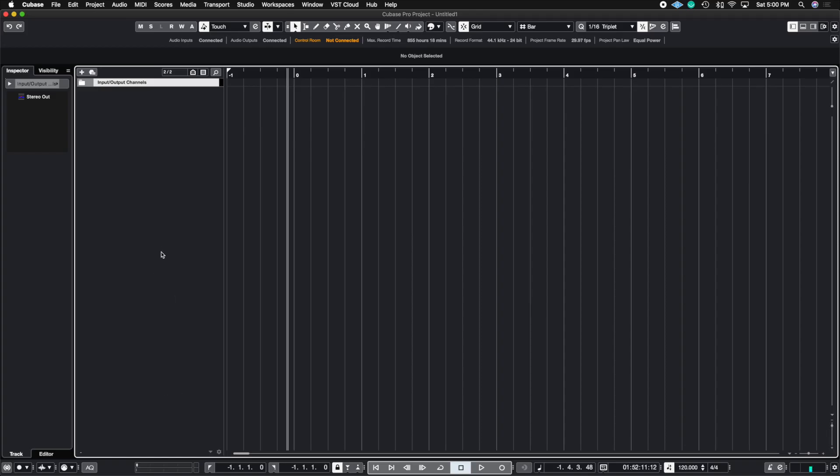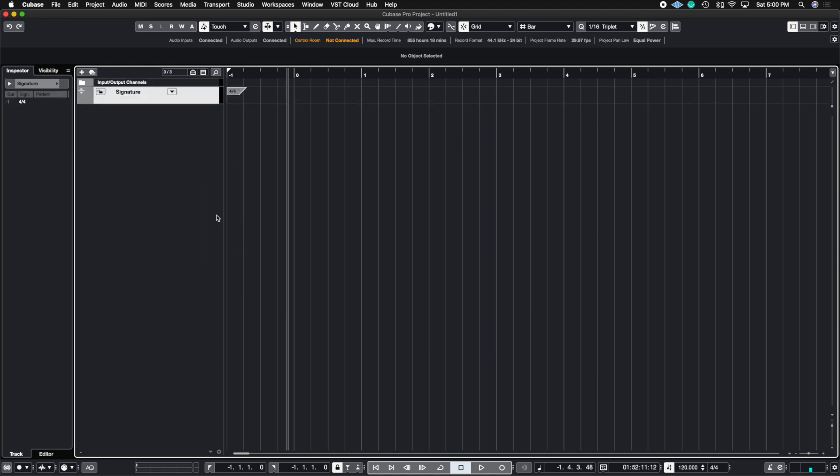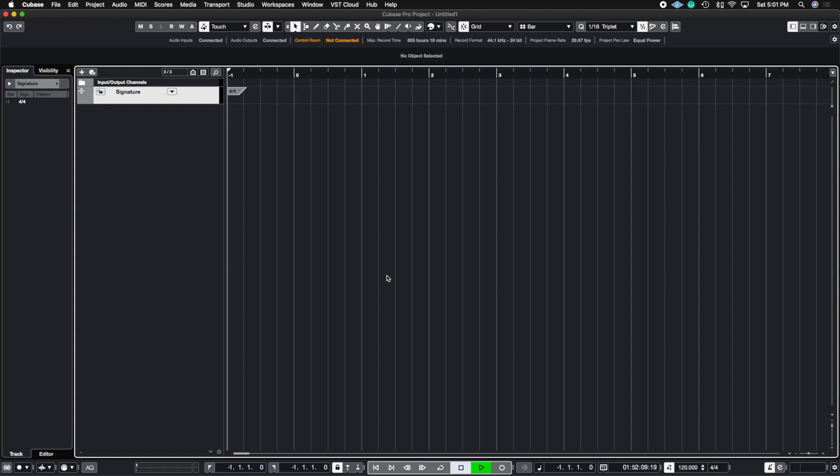Okay, so the first thing you need to do is render a time signature track. Once you render a time signature track, depending on what your tempo is - I'm going to leave it at 120. Let's go ahead and listen to what 120 sounds like.